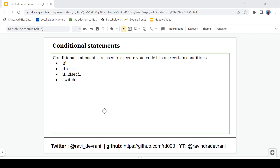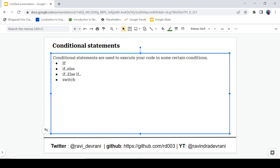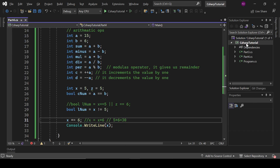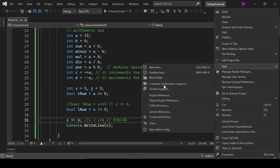Conditional statements are used to execute your code under a certain condition. It means if you have some certain condition and only on that condition you want to execute a line of statements, you can use one of these: the first one is 'if', then 'if-else', next is 'if-else-if', and the last one is the 'switch' statement.